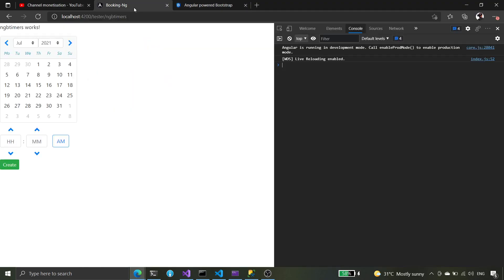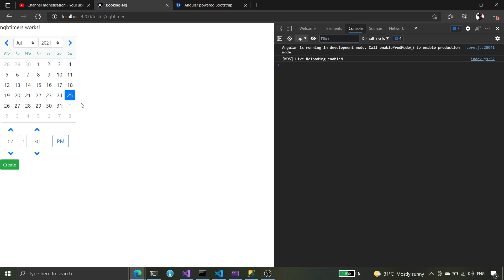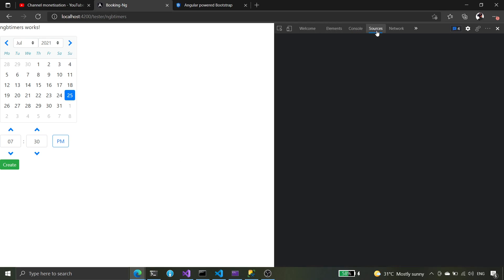We're going to use this for the date and the time. Let's check — we have a date picker here, it's going to be the 25th, and this one here is going to be 7:30. Unlike PrimeNG's calendar where you can select date and time on a single component, I'm not sure if you can do that in ng-bootstrap.